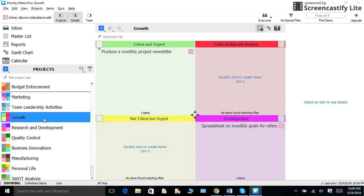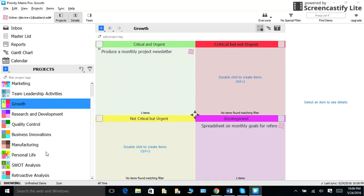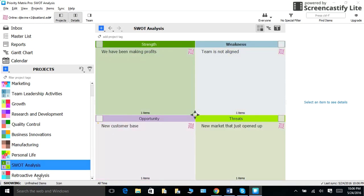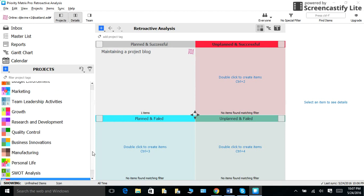This way, I have a very clear bird's eye view of everything that is going on. At the bottom, I also have a project to separate my personal life from my work life, and I have a SWOT analysis and a retroactive analysis. This is excellent for independent project managers, and there are templates for each of them on Priority Matrix.